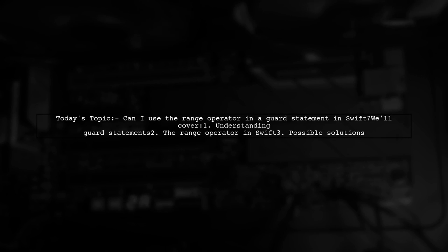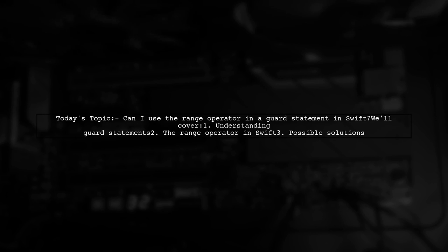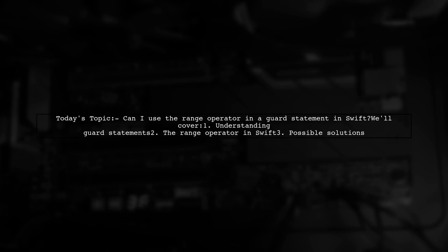Welcome to our Swift programming tutorial. Today we're tackling an interesting question from one of our viewers. They want to know if they can use the range operator in a guard statement in Swift.